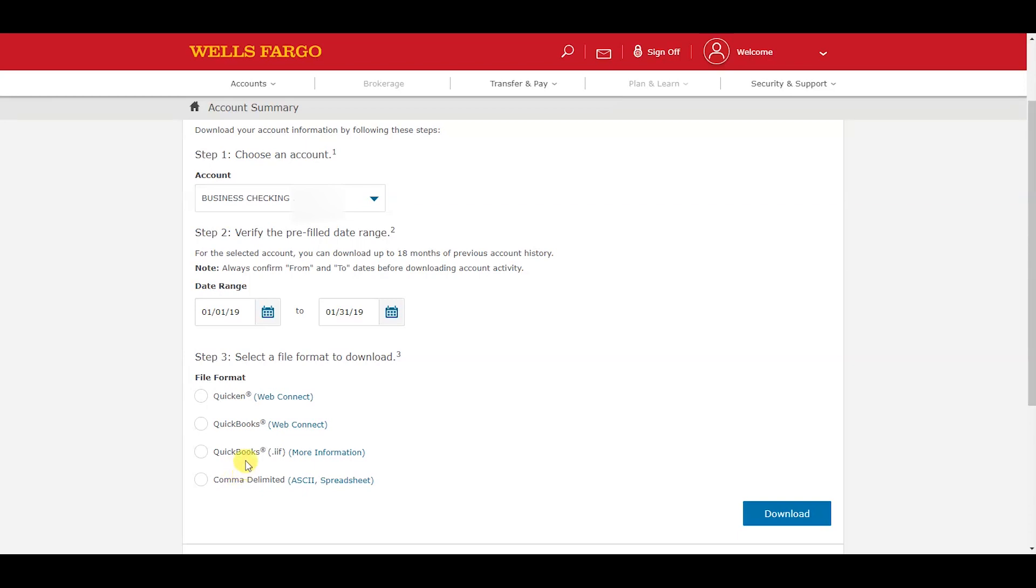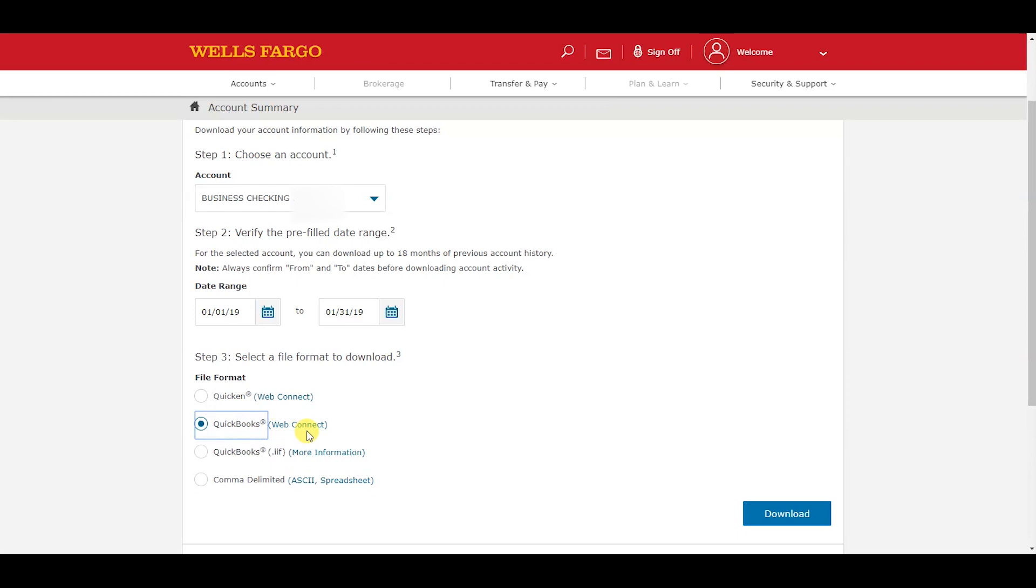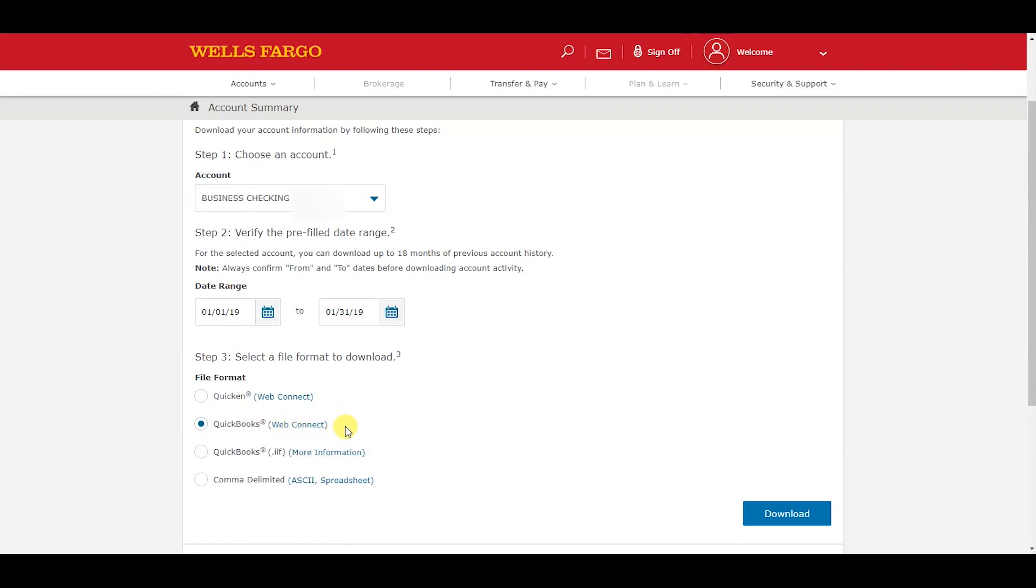We do not want to do Quicken or the IIF file or the spreadsheet file. We want to do QuickBooks web connect - this is the absolute best format to download data for QuickBooks Desktop and QuickBooks Online.